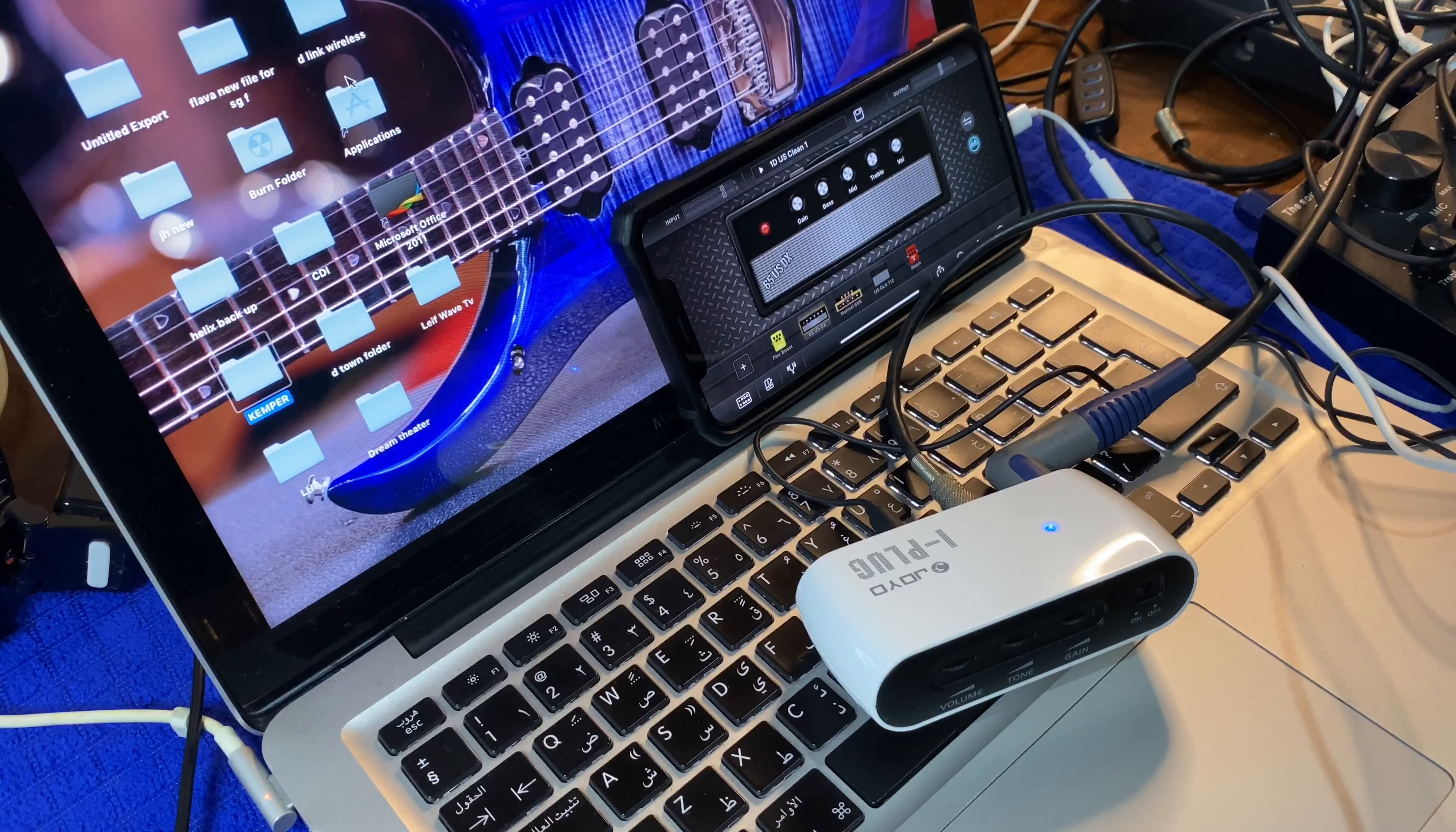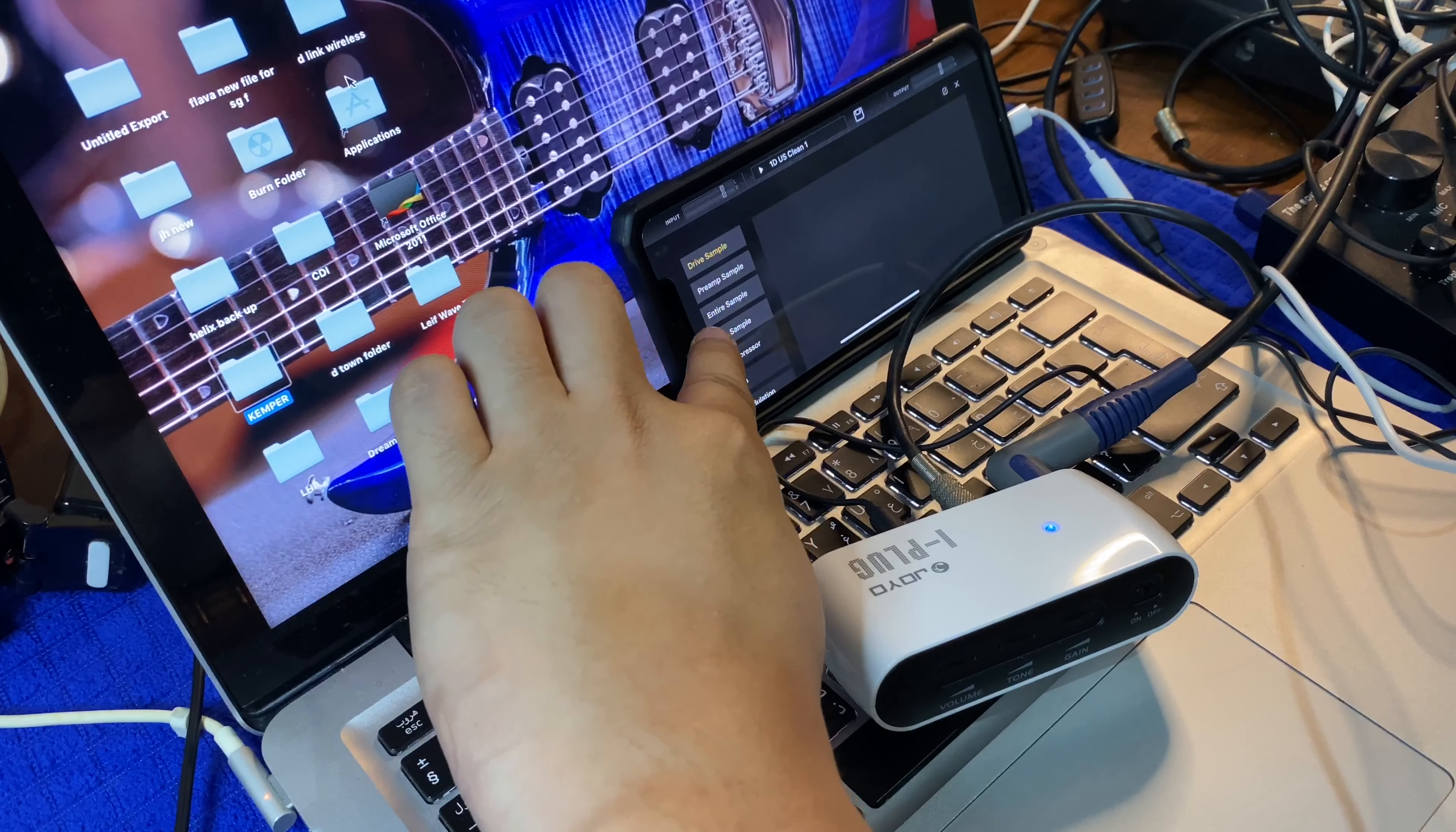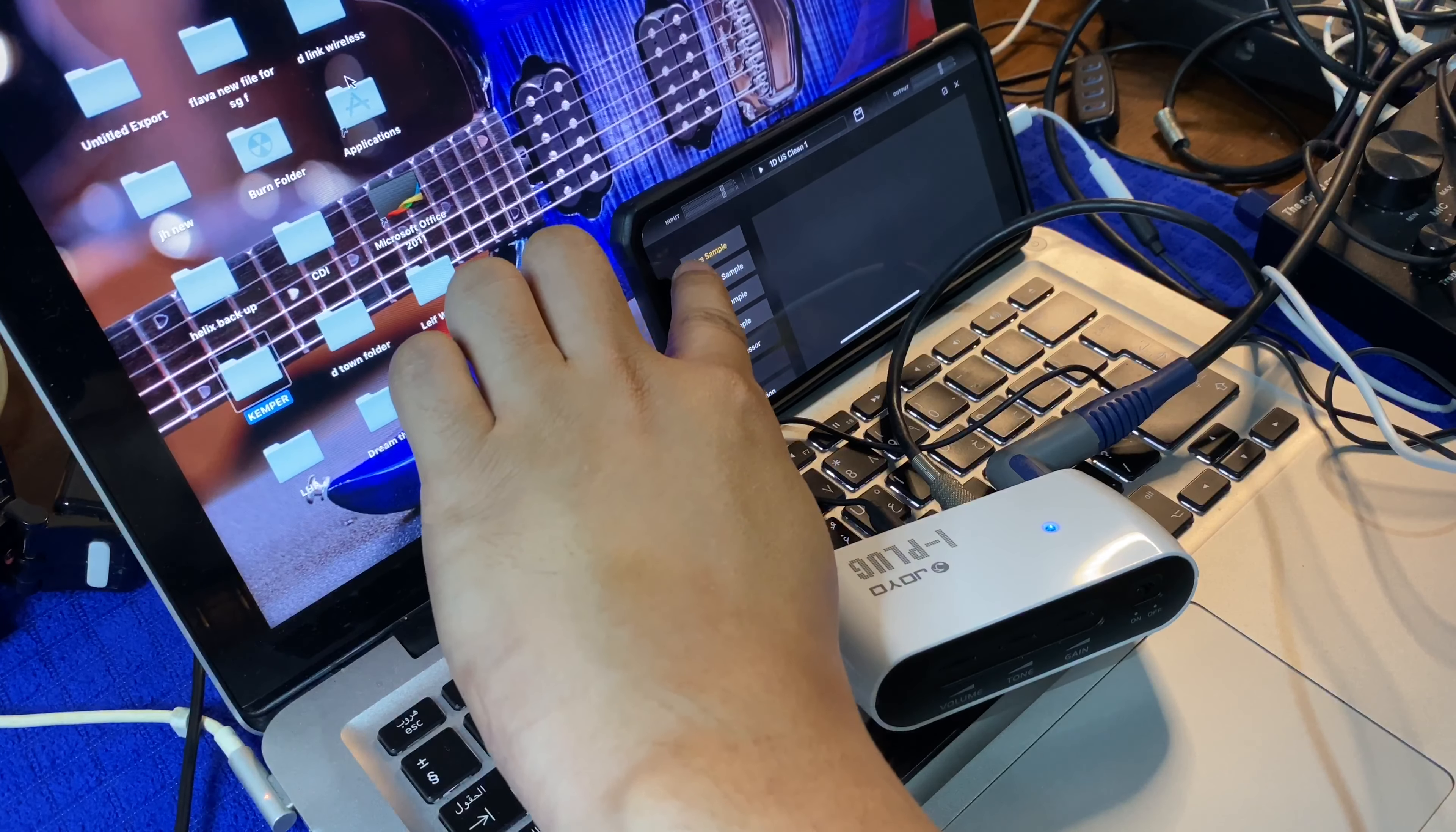Yun yung clean tone. Pwede kayo magdagdag ng effects dito. Kung ano man yung gusto nyo. Drive samples.